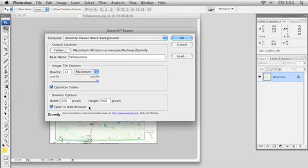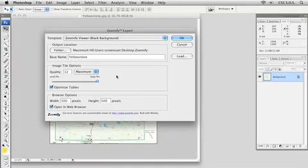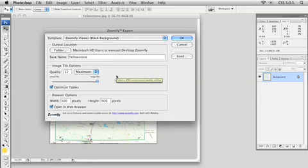And then down at the bottom, Open in Web Browser - make sure this guy's checked because once we save this out we'll be able to see it right away inside our web browser. So we are ready to go here. We've chosen an output folder, we've given it a name, we've decided on our quality settings and on our object size. Go ahead and click on OK.